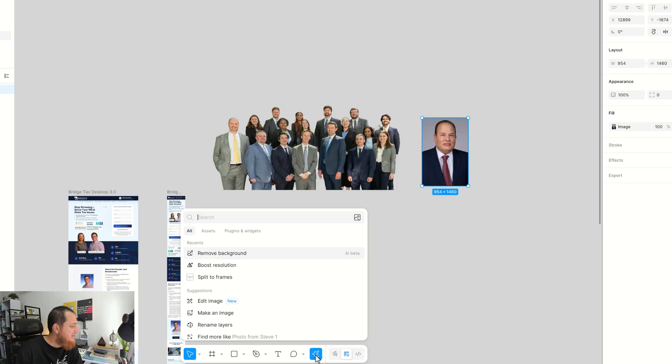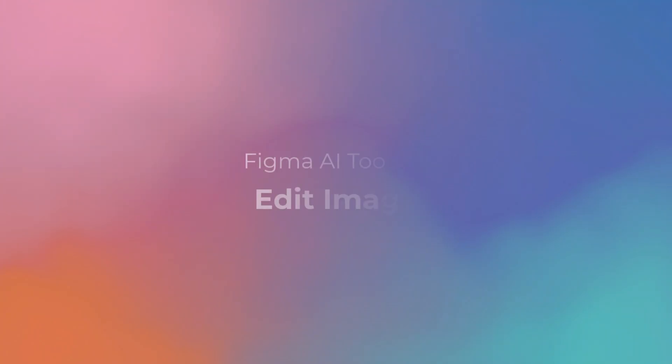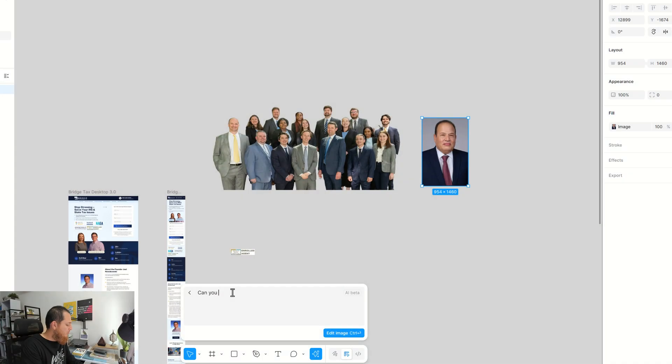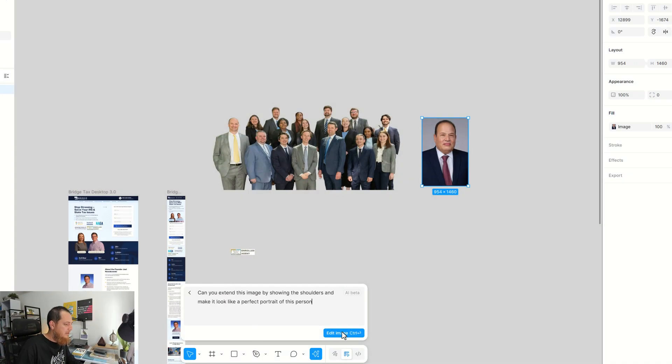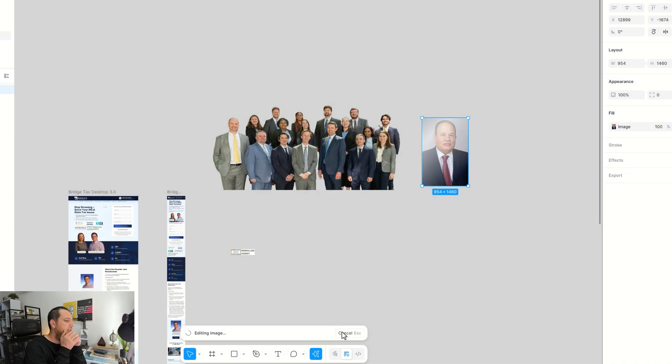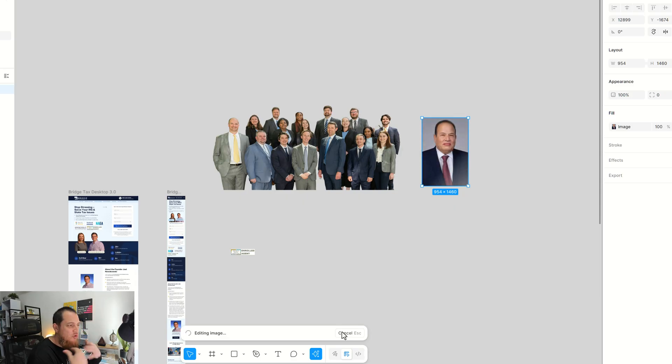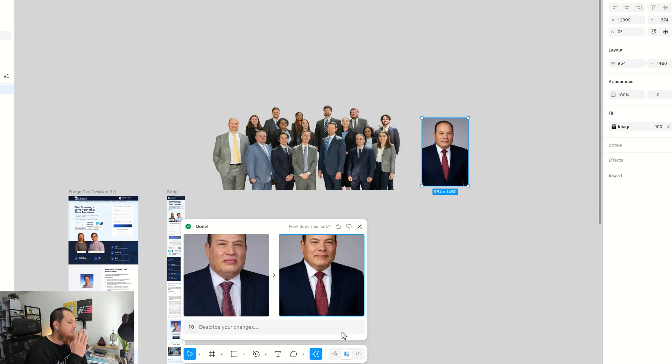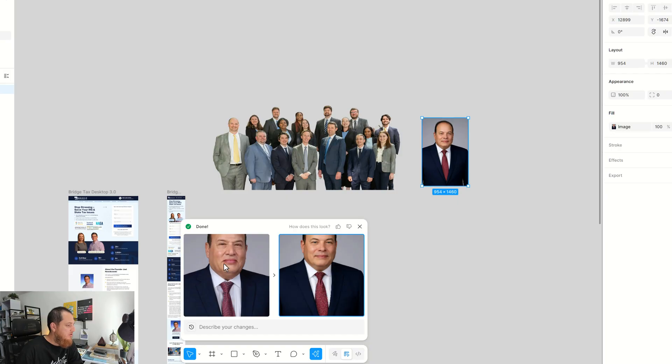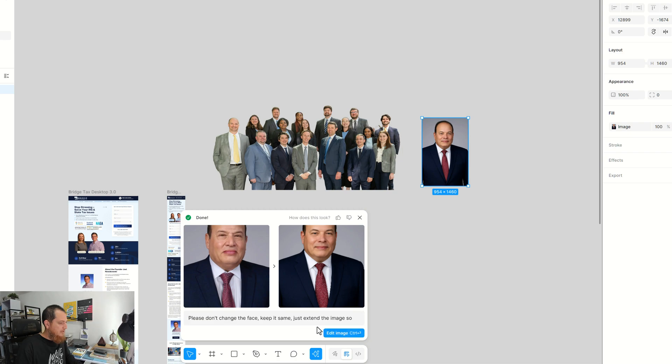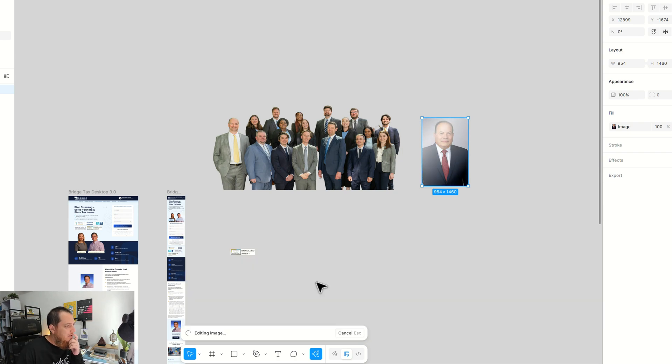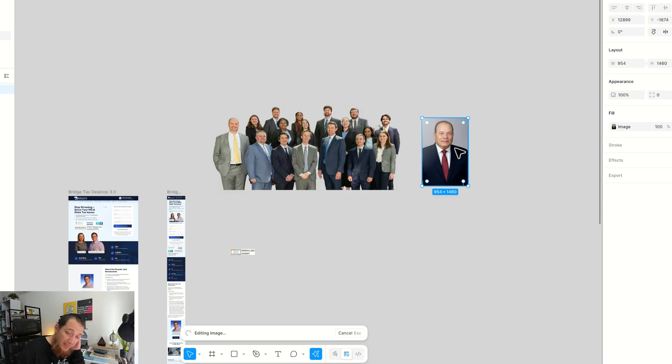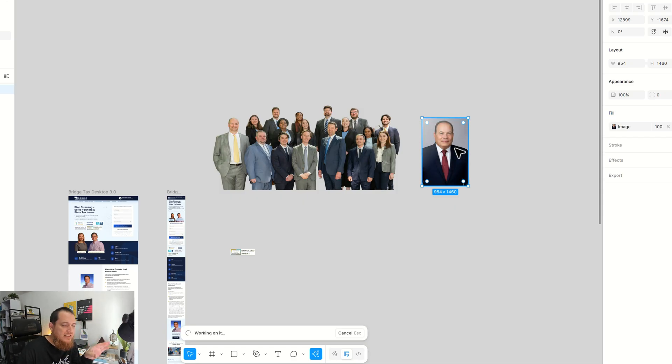Let's see if it can edit this image. So I'm going to click on edit image. Can you extend—let's see if it works and extends it and has the shoulders? Oh no, this is not good. It actually changed the face of this person. I really didn't want to change the face. Extend the width of the image. Let's use the—oh, it already changed the face. I really hate that.